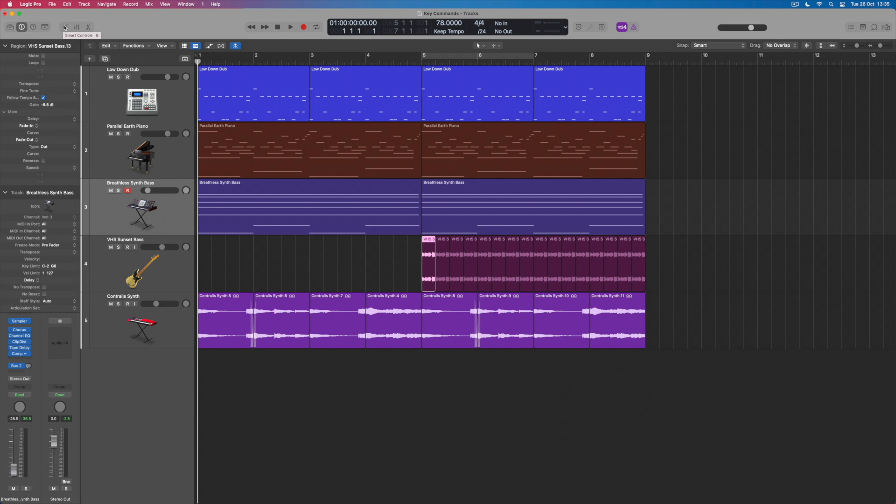Some of these are obvious—so for example E for editors makes sense and M for the mixer. B for the smart controls is a little bit less obvious, and so is Y for the library. I can discover that the library uses the last letter of that word for the key command rather than L. This is why learning these and getting them in your head so that you can reach them as muscle memory is really useful.